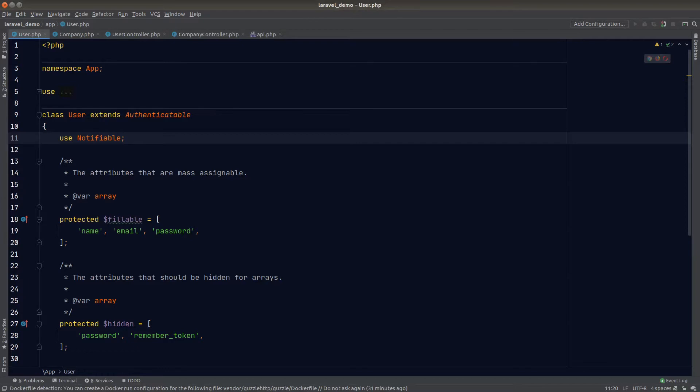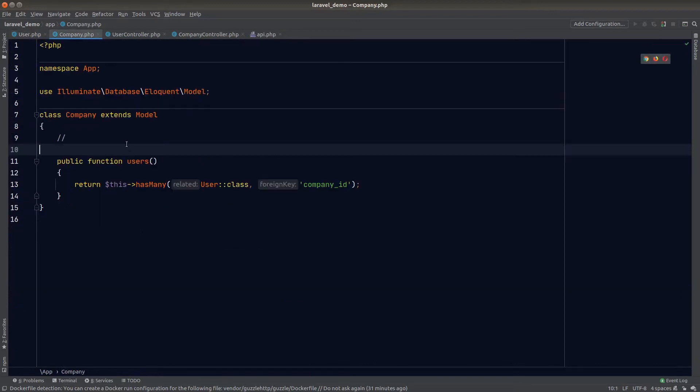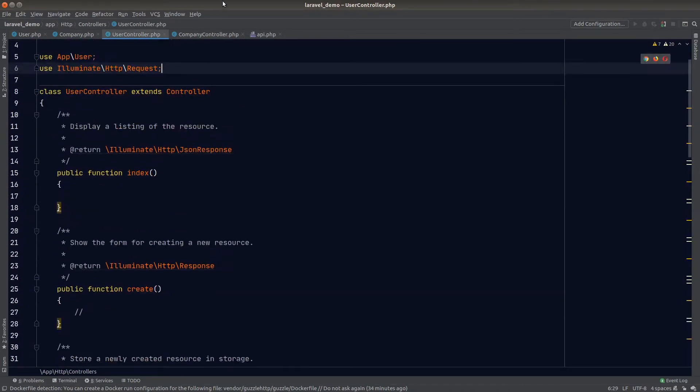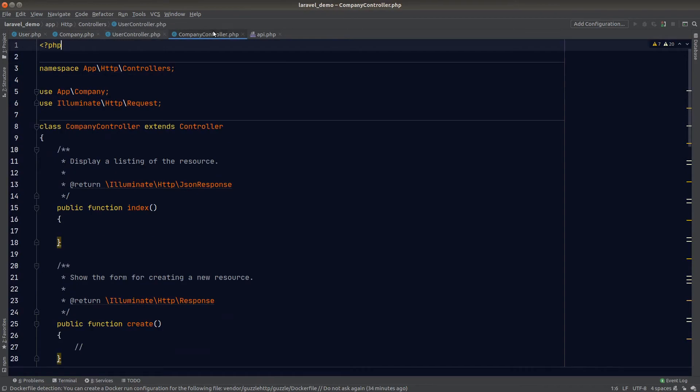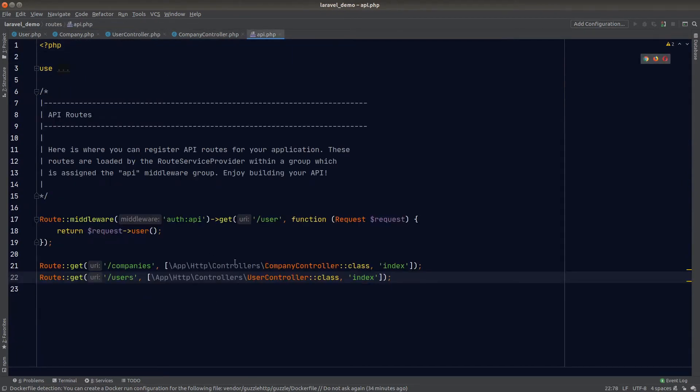Here I have a fresh Laravel installation and I've set up a few files in advance. I've defined the relationship in the user model and also the company model and created the API controller files using the Laravel make command. I've also added the API routes for companies and users and some dummy data in my database.